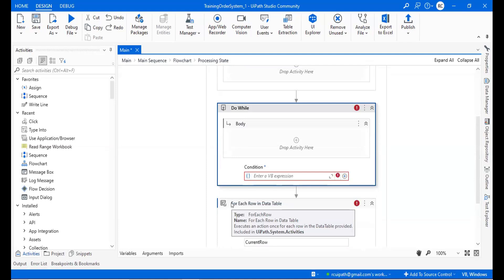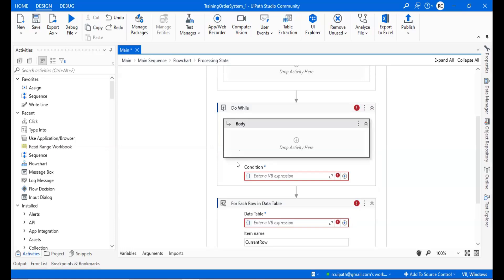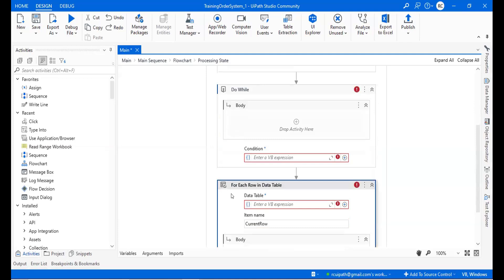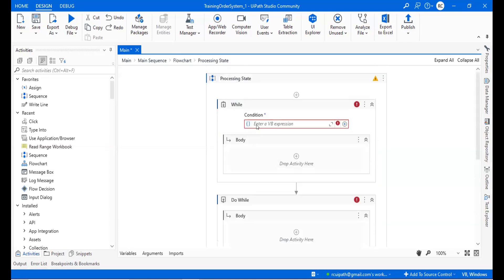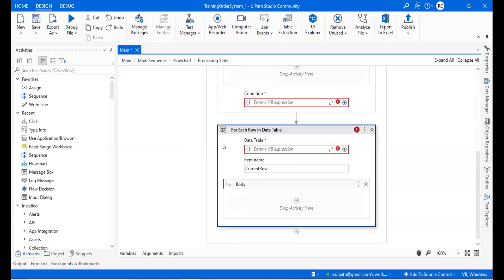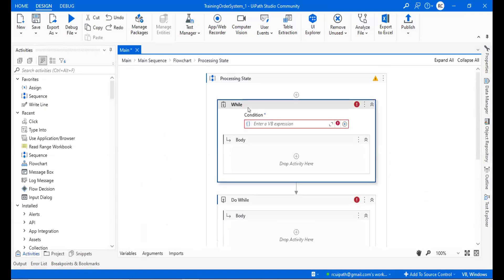Which loop should we use? We have to use for-each, because here we don't have any condition — we have a number of inputs or a data table. There is no option to give a condition here, so we'll use for-each row in a data table. It will iterate each and every row one by one so we can do our repetitive task accordingly.